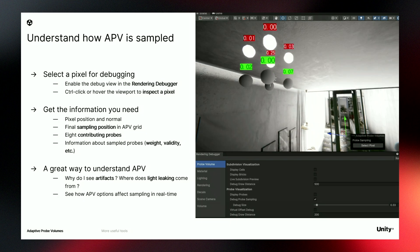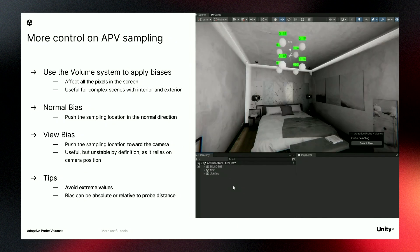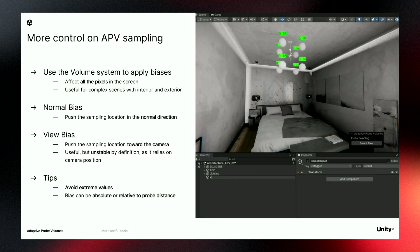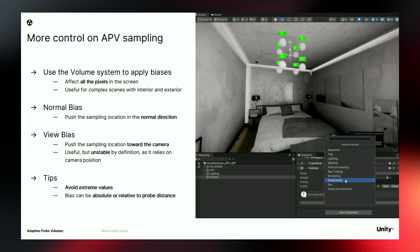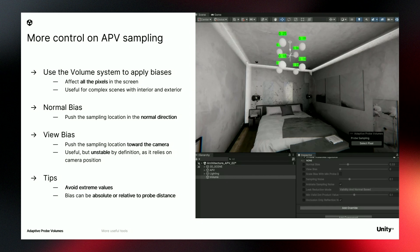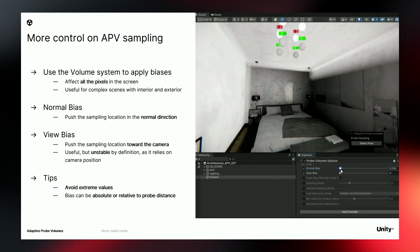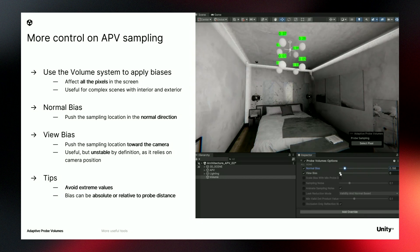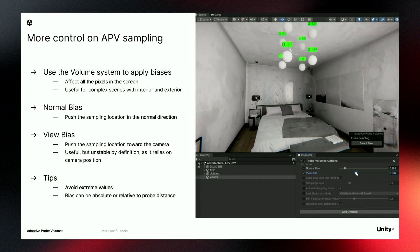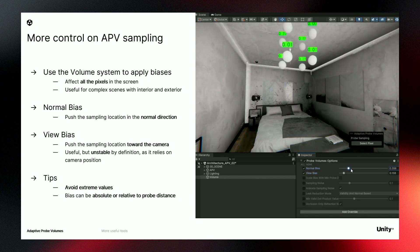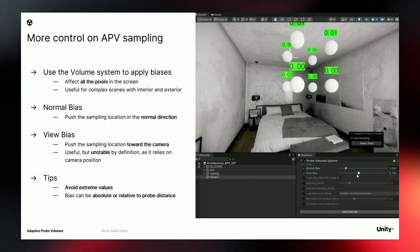Now let's see what tools we have to modify APV sampling. We can use the volume system to apply biases on every pixel on the screen. I create an empty object, add a volume component, and override the probe volume options. If I override the normal bias or the view bias, I can push the sampling position in the normal direction, or push the sampling position toward the camera. This can be quite useful to push the sampling position away from the wall, or keep it inside the room when you have interior and exterior areas. Use these biases most of the time, but avoid extreme values — the view bias can be unstable as it relies on camera position.